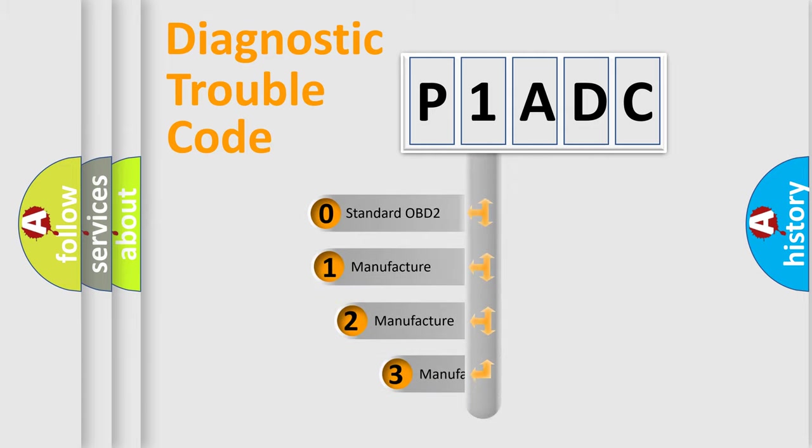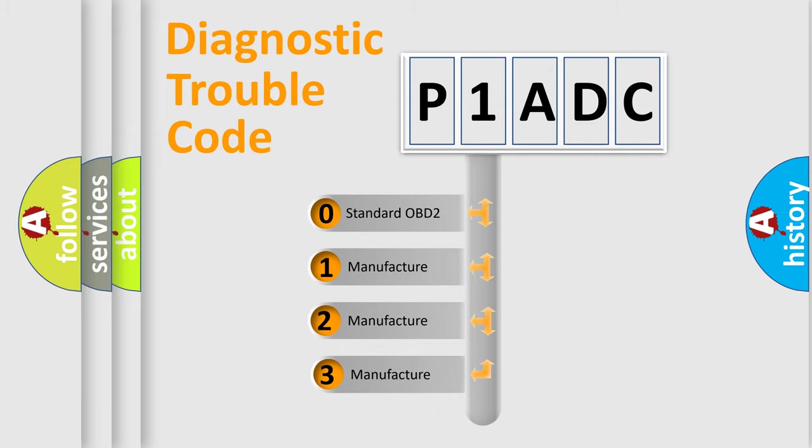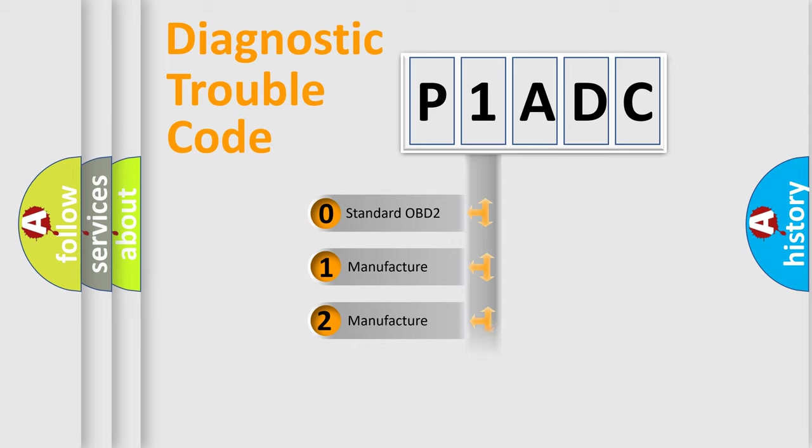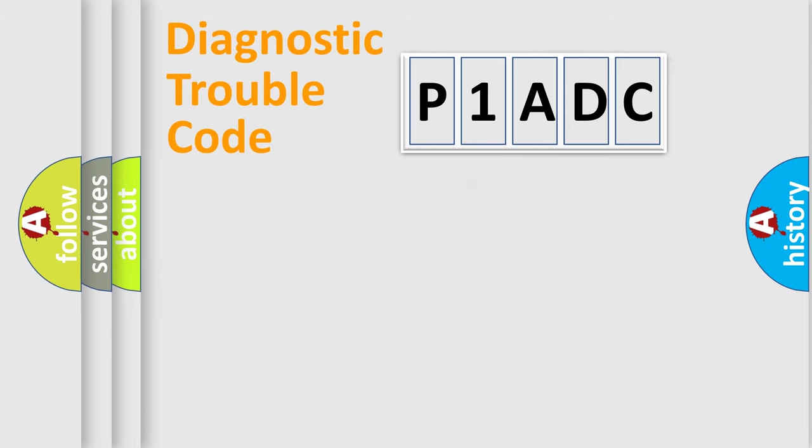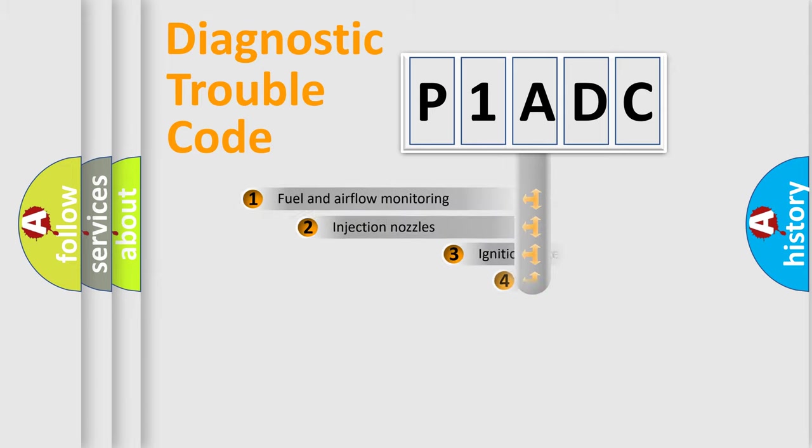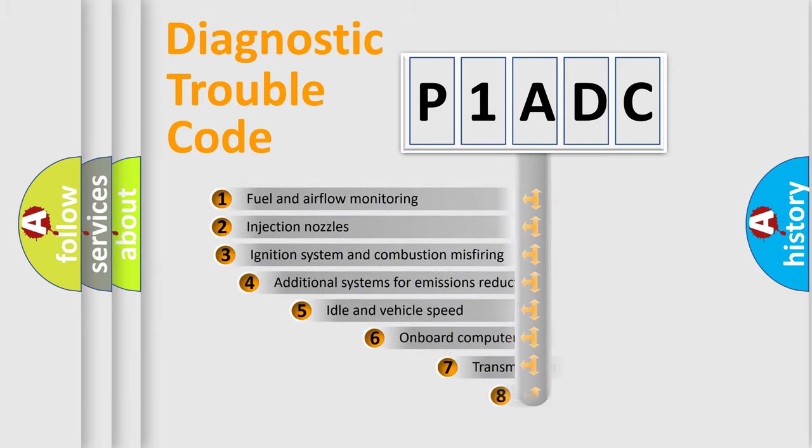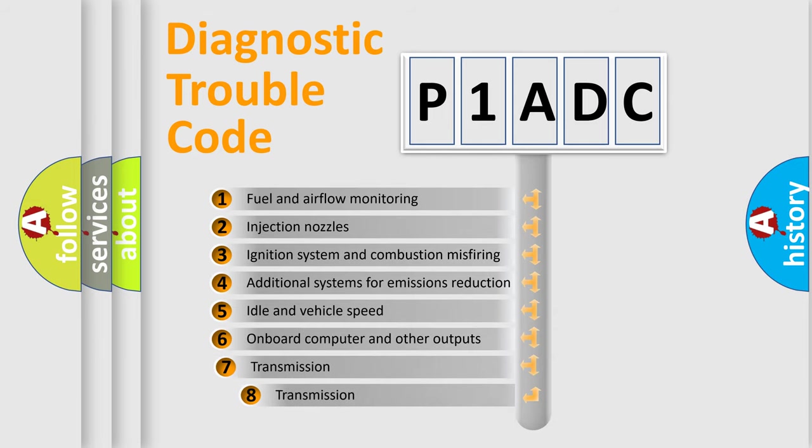If the second character is expressed as zero, it is a standardized error. In the case of numbers 1, 2, 3, it is a manufacturer-specific error. The third character specifies a subset of errors.